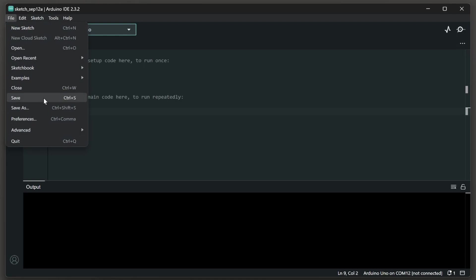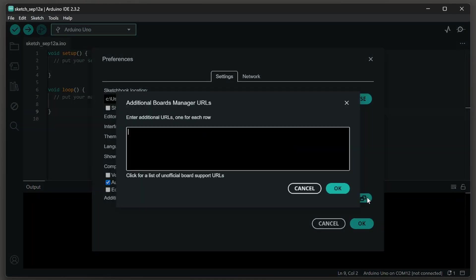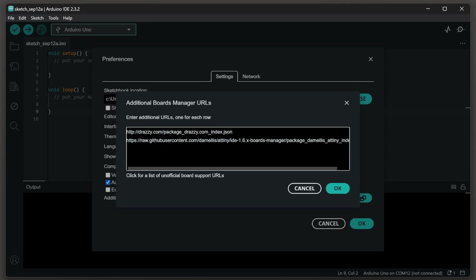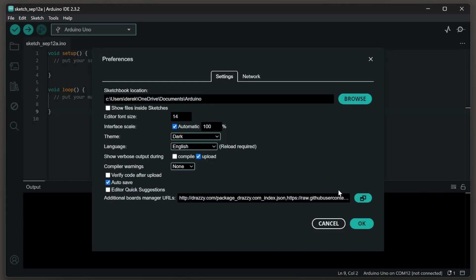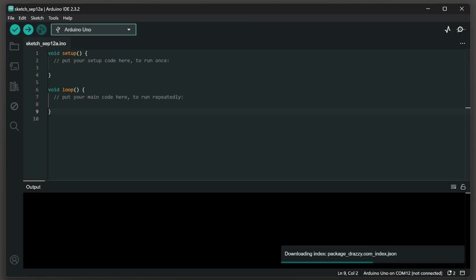The next step is file preferences and then under additional board manager URLs open that up and then paste in the URLs of your board manager. I'll put these URLs in the video description. Click OK to update those URLs. I also recommend verbose upload output and then OK to save your changes.